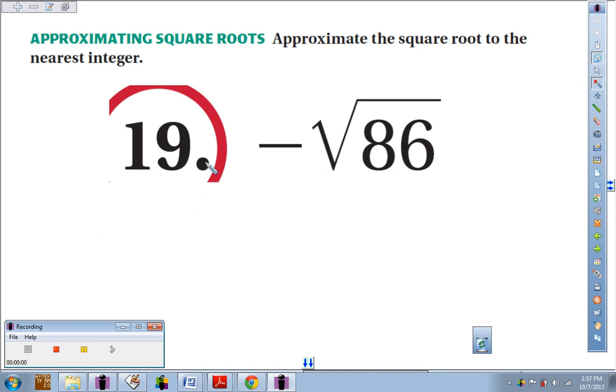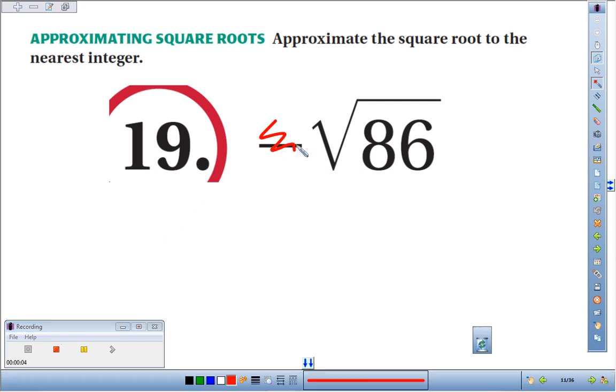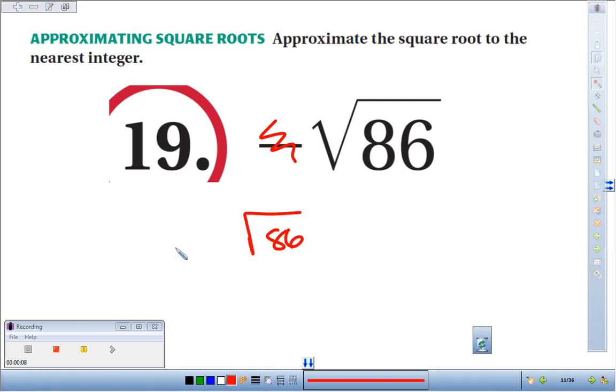Number 19: estimate the square root to the nearest integer. Ignore the negative for a second — okay, we'll come back to that. Square root of 86: sandwich it between perfect squares you do know.